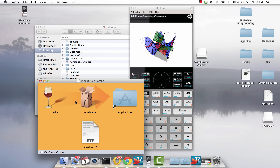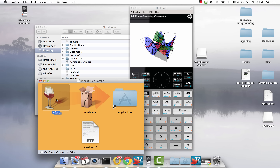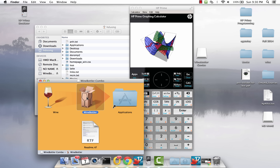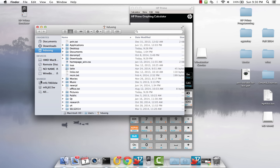You basically open the DMG file, which is what you see here. You click and drag that over to the Applications folder, and then click and drag Wine Bottler over to the Applications folder as well. That will install Wine.